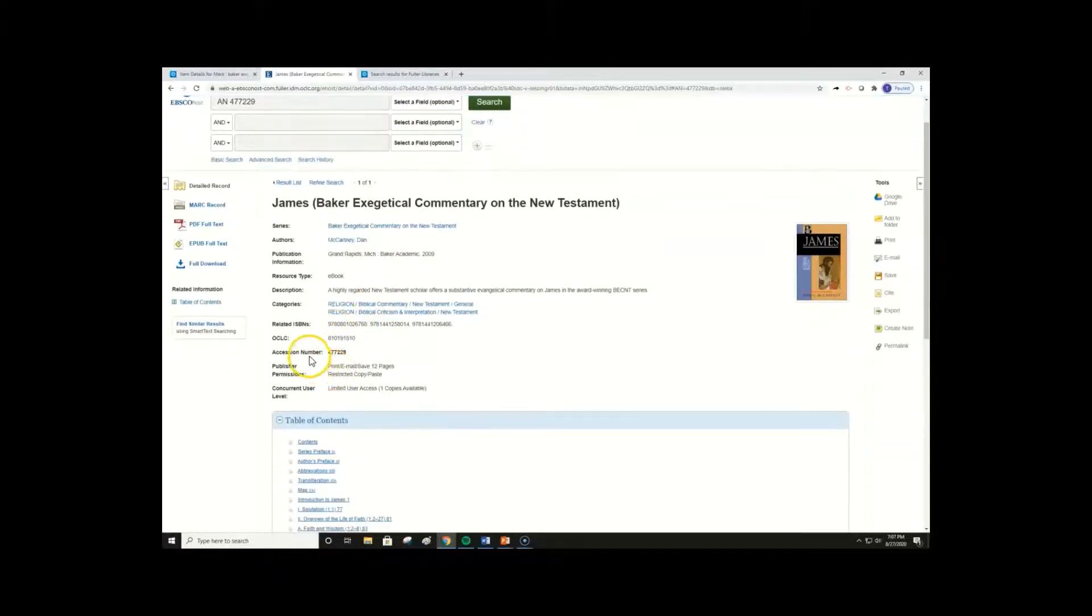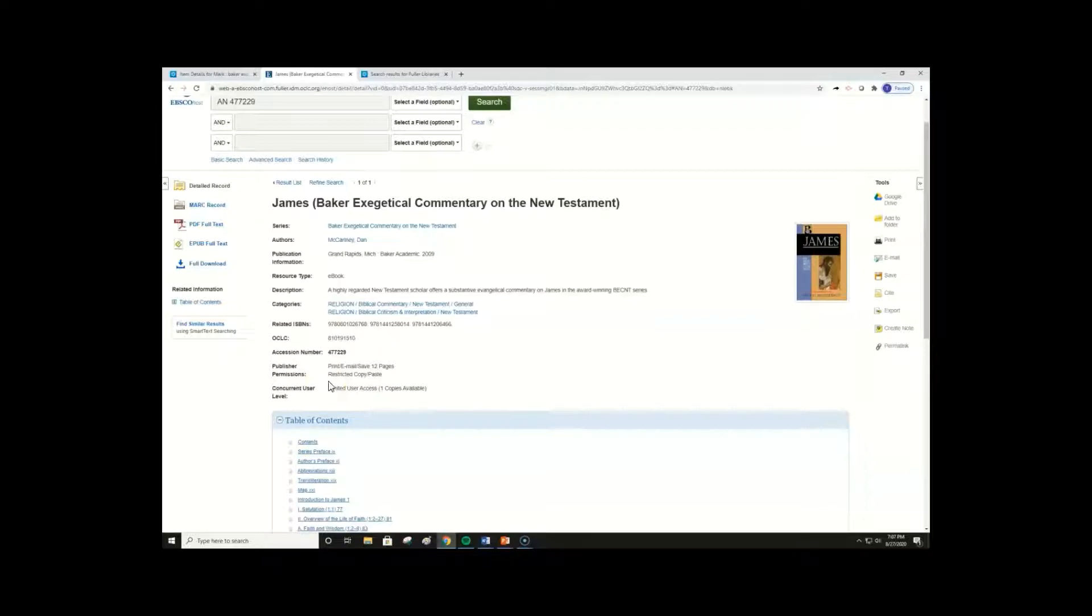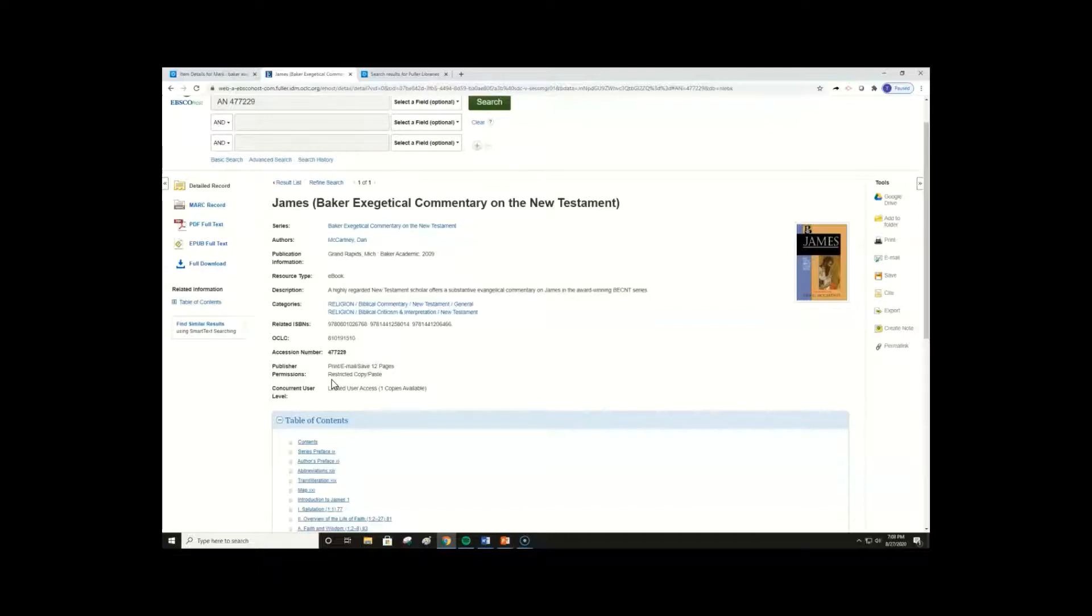We can see some relevant information here under Publisher Permissions and User Level. This lets us know that you can only download 12 pages at a time in standard PDF, and that only one user can view the ebook online at a time. When you have single user ebooks like this one, full ebook downloads will not be available. The majority of library ebooks do not limit the number of online users and are downloadable, but newer commentaries and other reference works often do have this restriction.